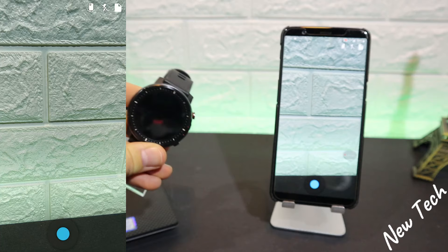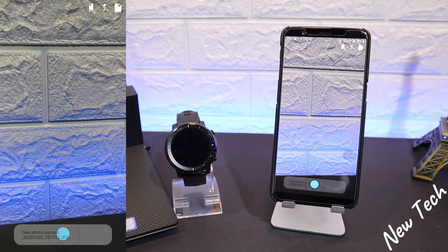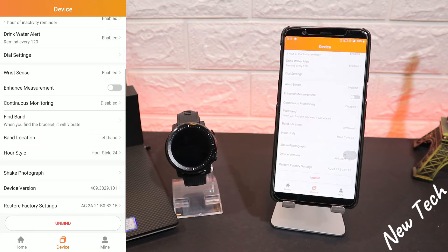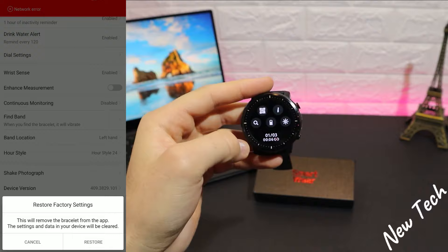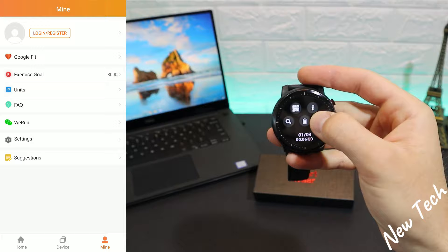That covers the second page. After that we have the Shake Photograph feature, which lets you take a photo just by shaking the watch. It takes about three seconds to capture and saves the photo to your gallery, which may be very useful. Next we have device version, restore factory settings, and an unbind option at the bottom if you want to disconnect this device.